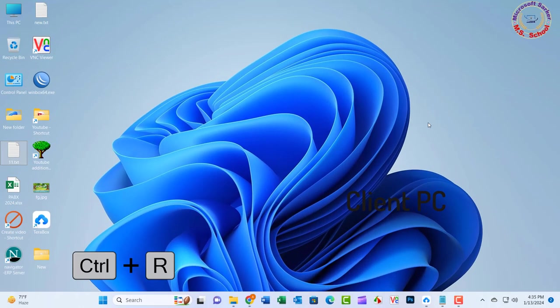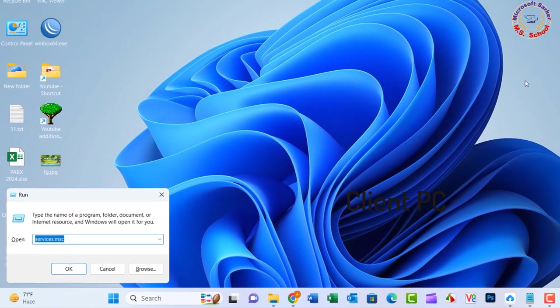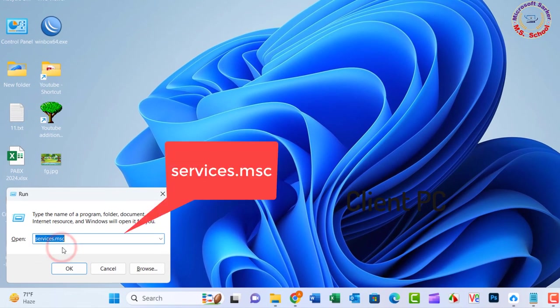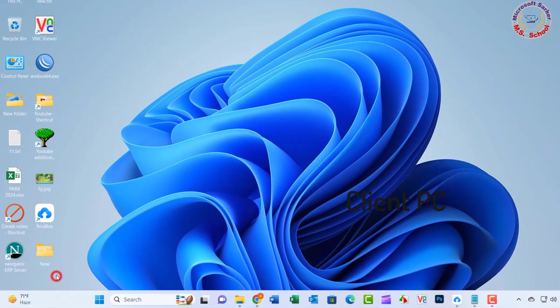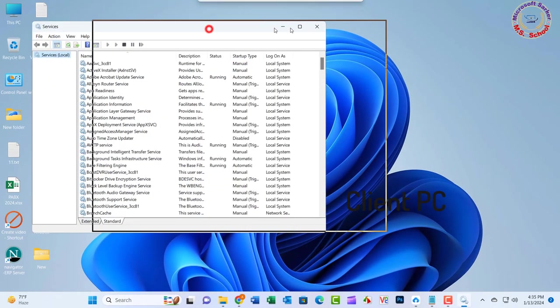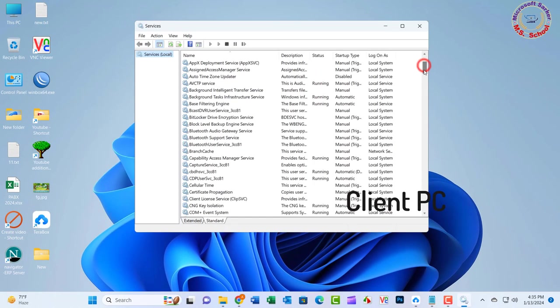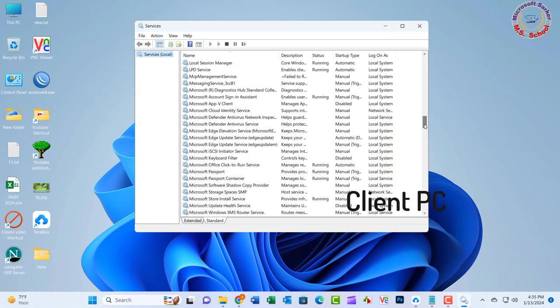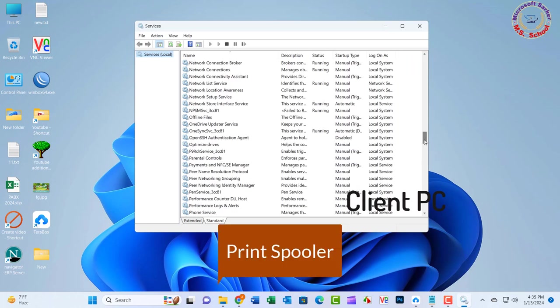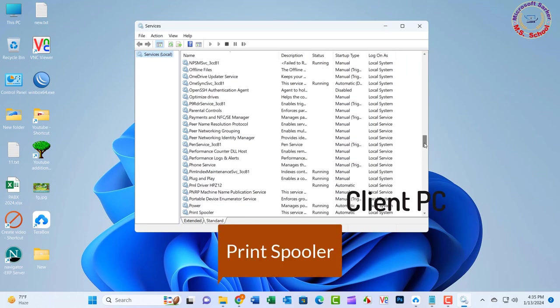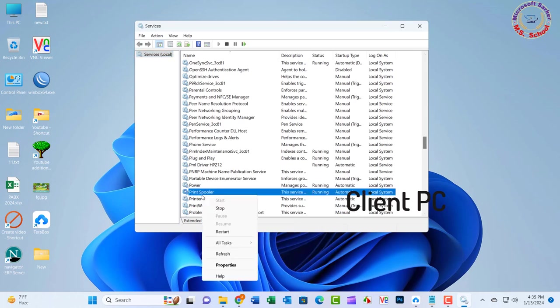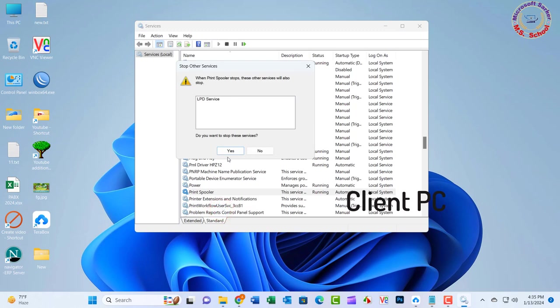Solution 1: Press Windows plus R keys simultaneously to open the Run box. Type services.msc and press Enter. Search for the Print Spooler service from the list. Right-click on Print Spooler and click Stop from the menu.